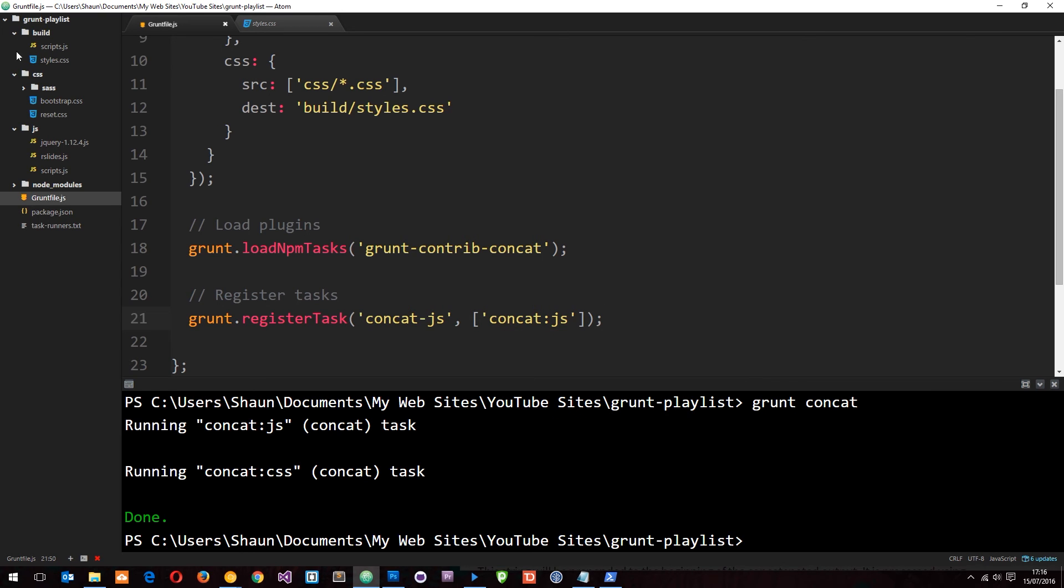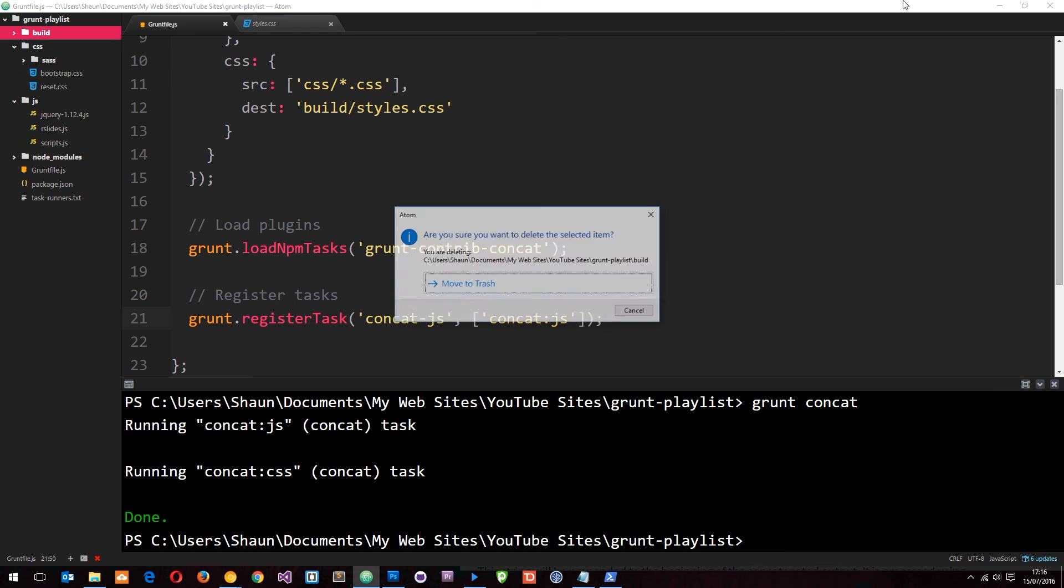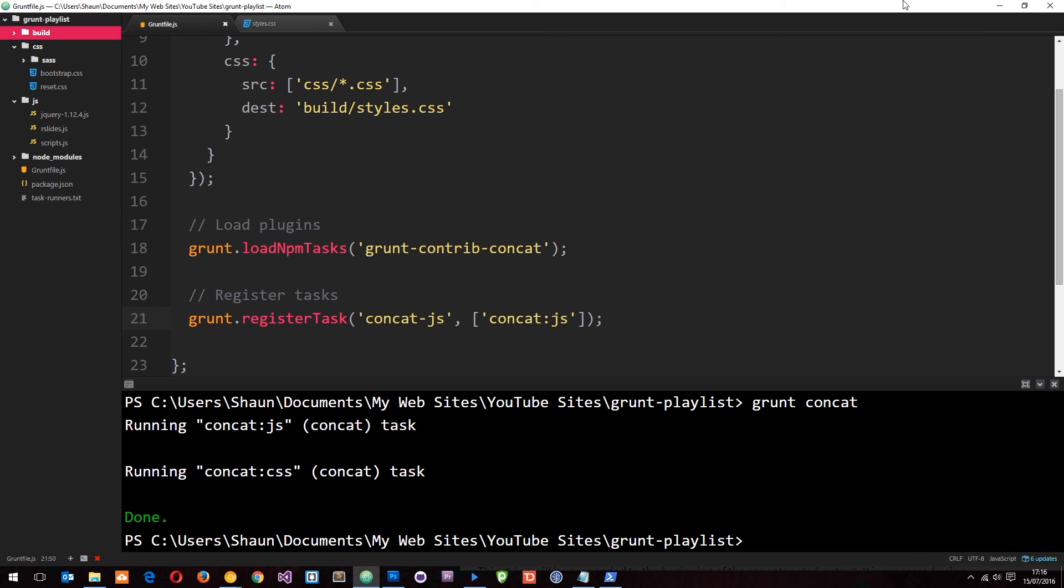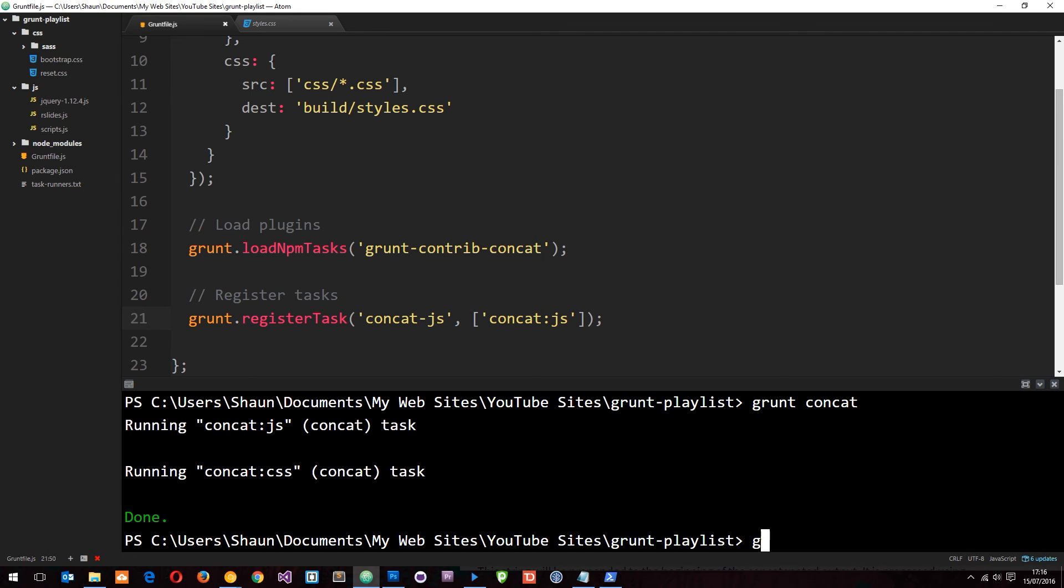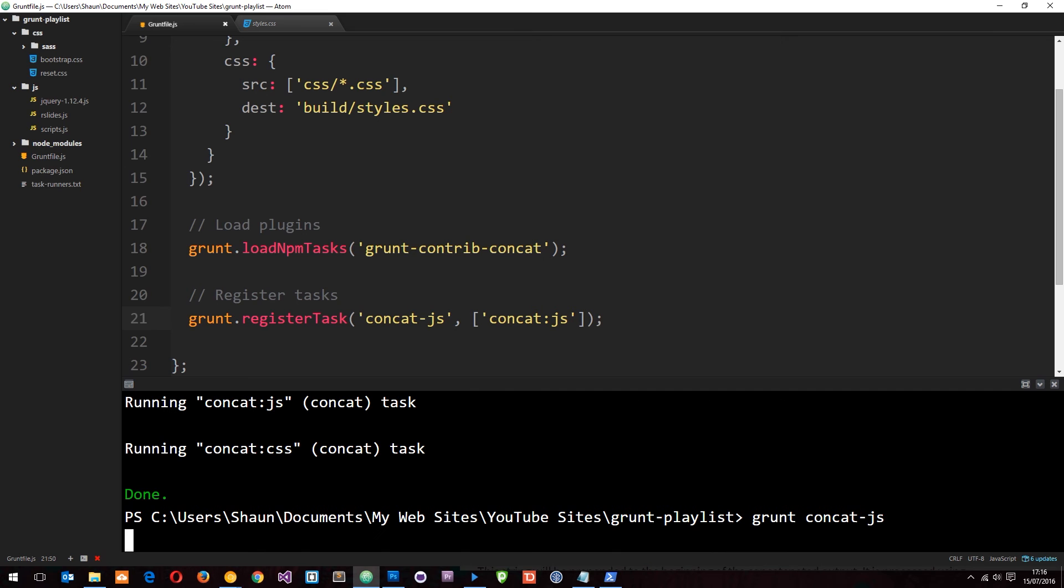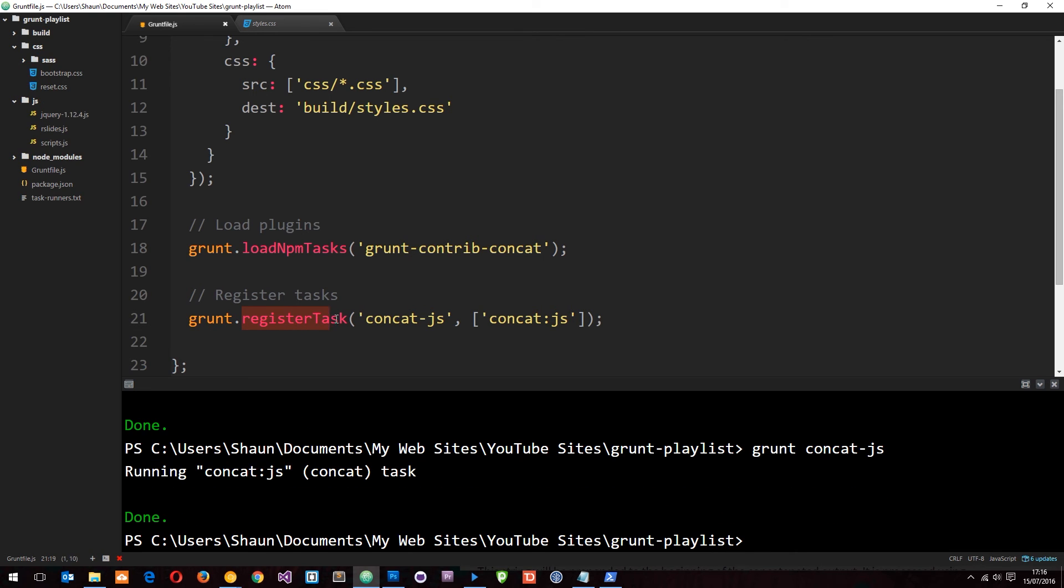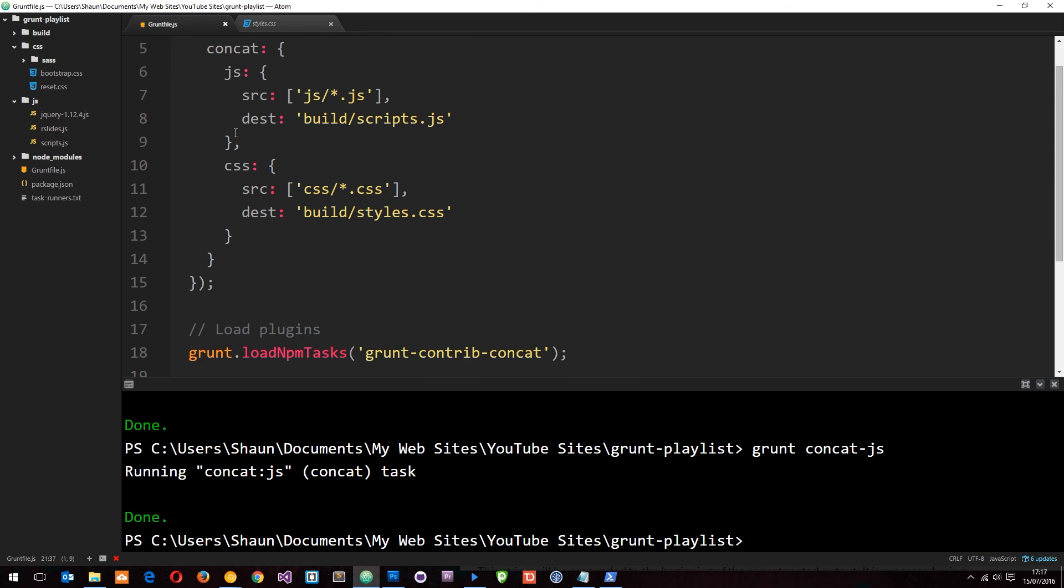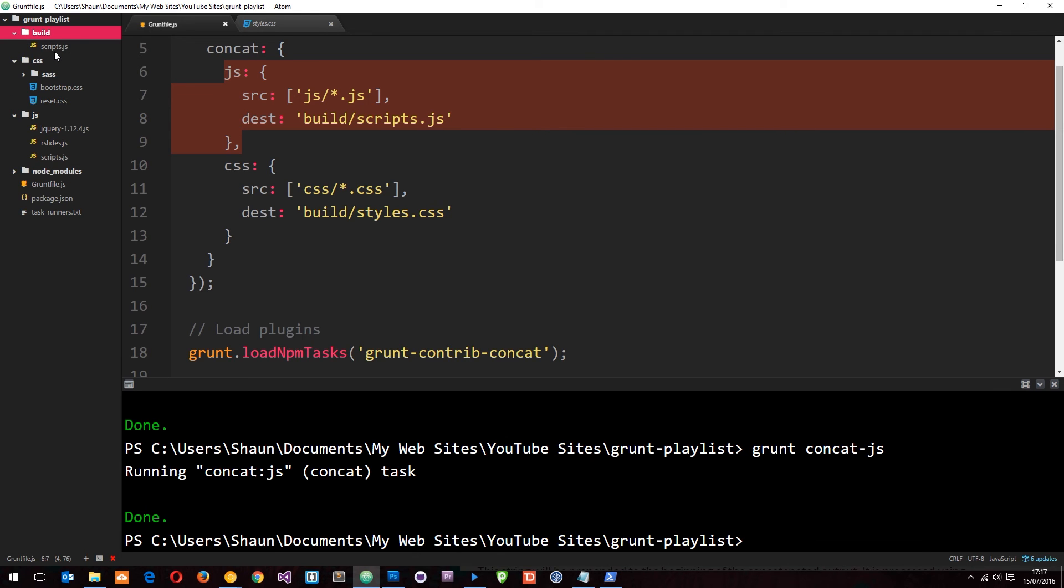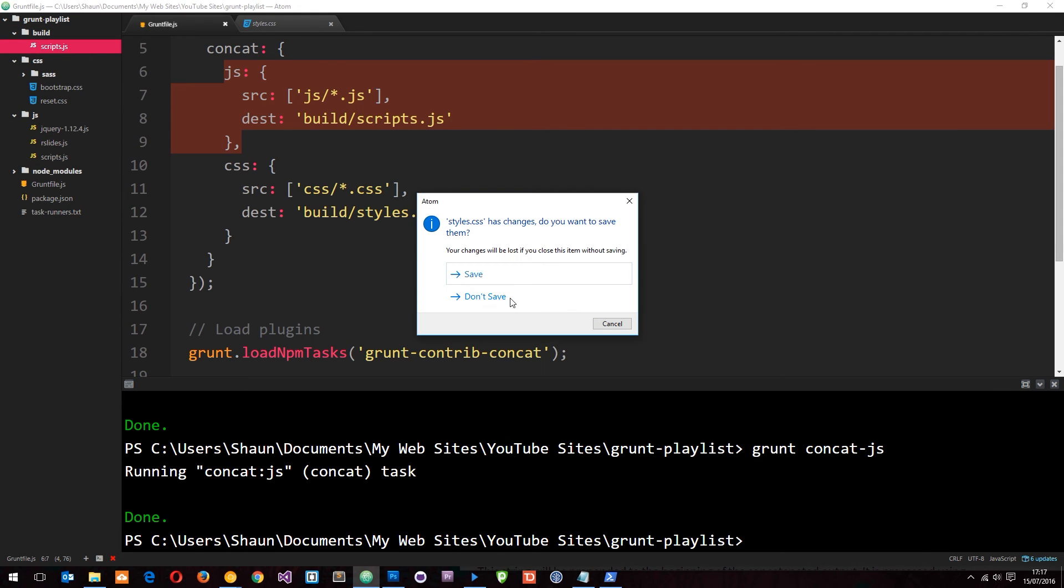Now let me delete this build folder again so we can start again. This time I'm going to say grunt concat-js. That is going to look for this task and just concatenate the JavaScript, because we just specified this option. Now it's done. Let's have a look in the build folder - now we just get the scripts. Pretty awesome.